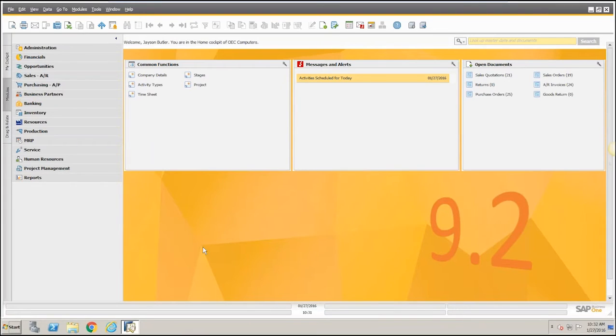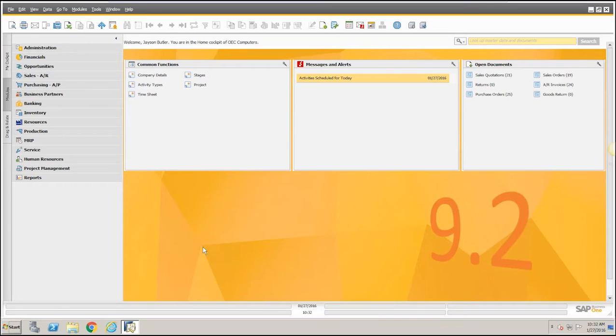For those of you that don't know, SAP Business One 9.2 is just around the corner. It has been released for beta use at some key clients, and the generally accepted release or GA release should be probably at the end of Q1.